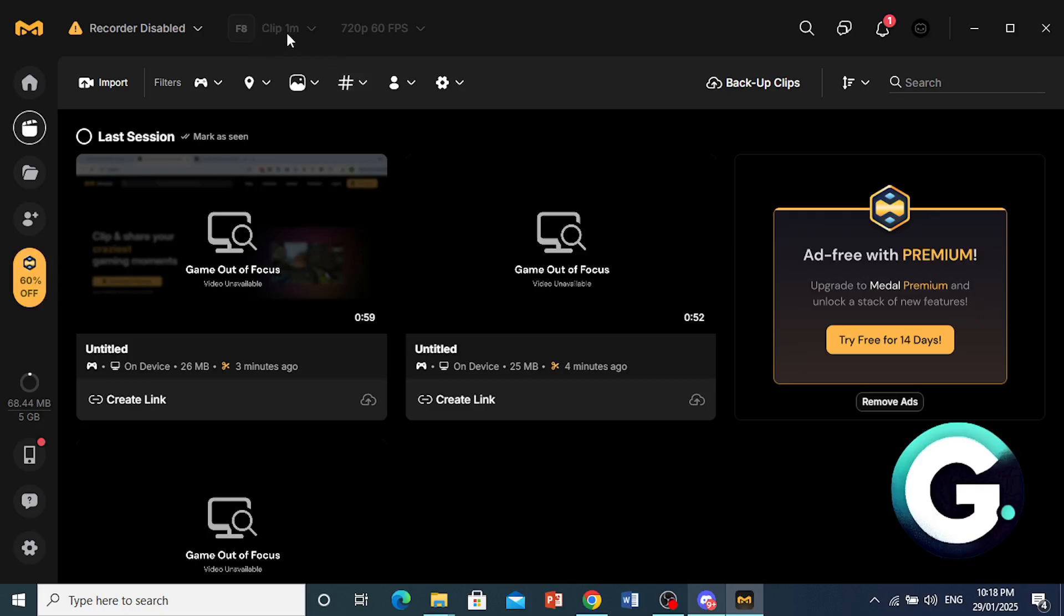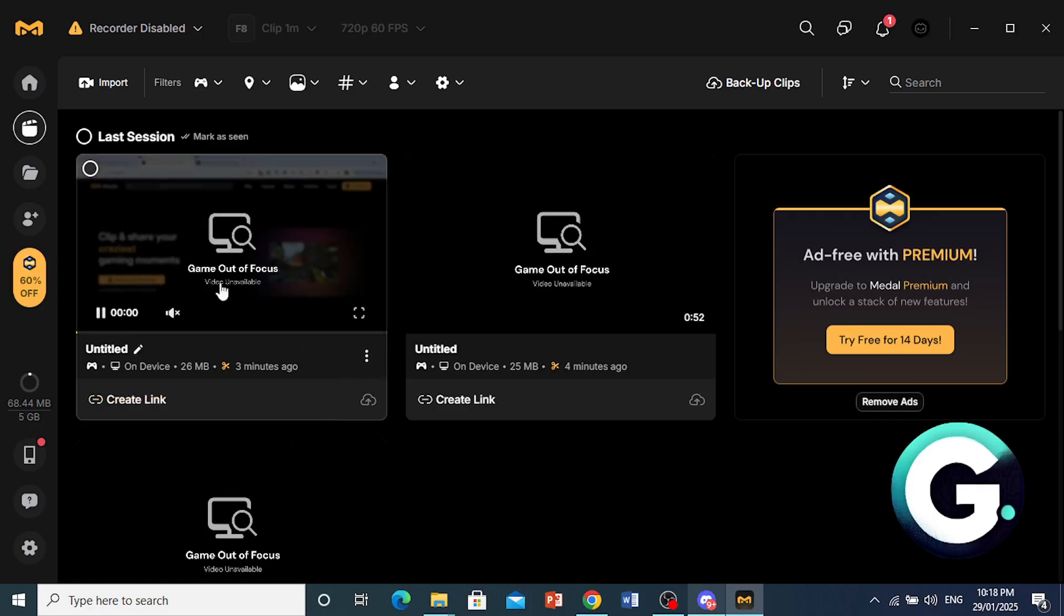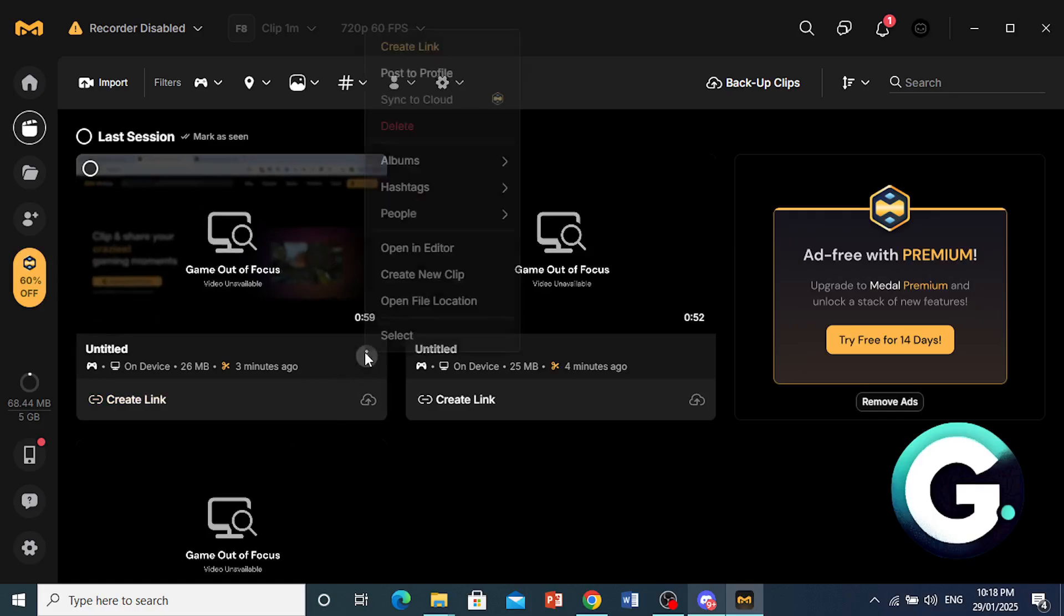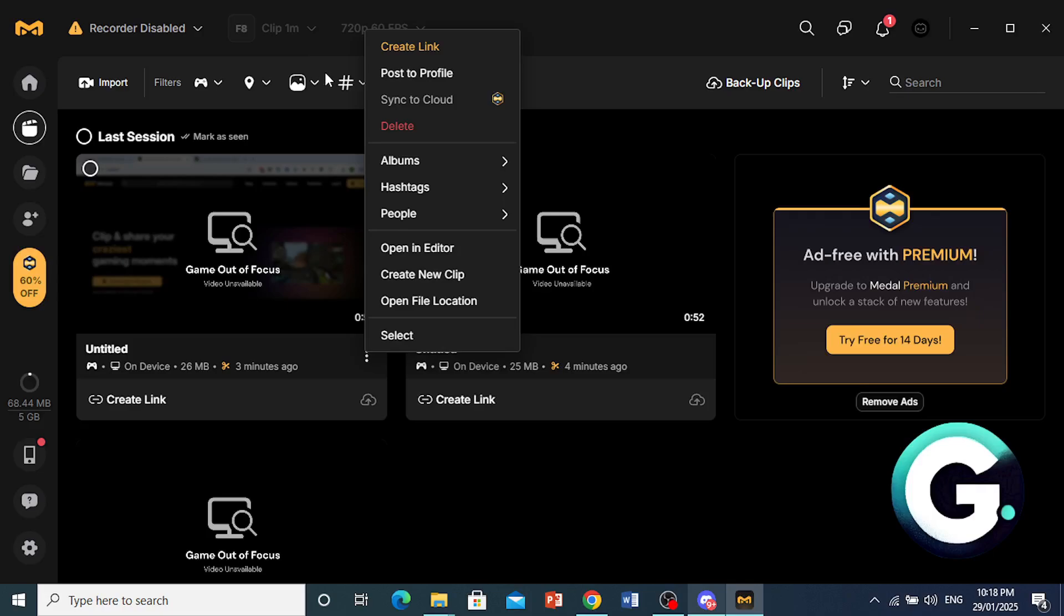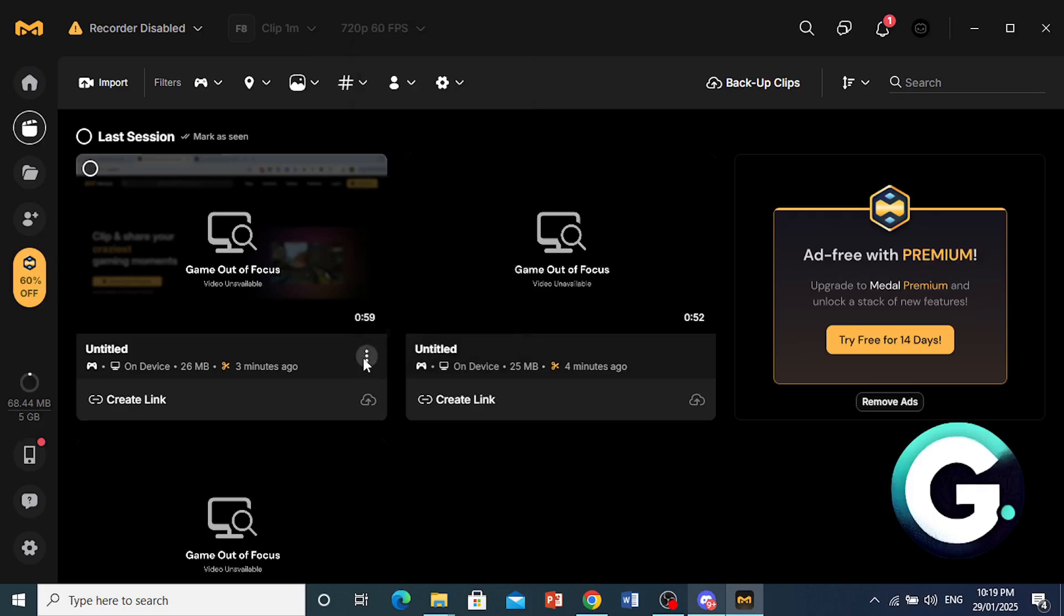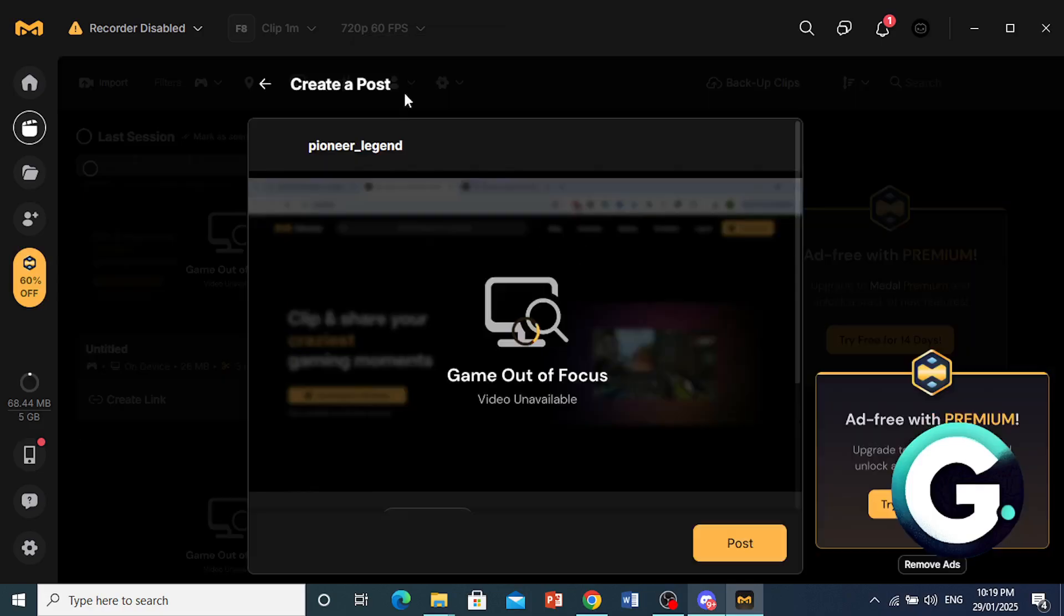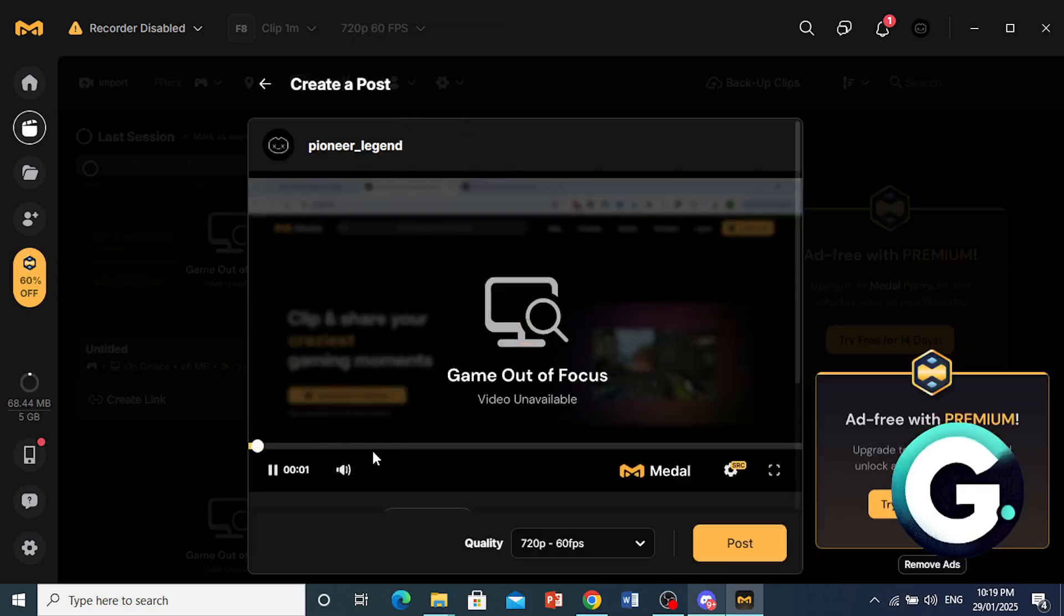To clip, you can just press your hotkey, for example, F8. And then let's say I want to go ahead and post this. I record usually one minute, so you can just come here, click on these three dots, and click on Post to Profile.